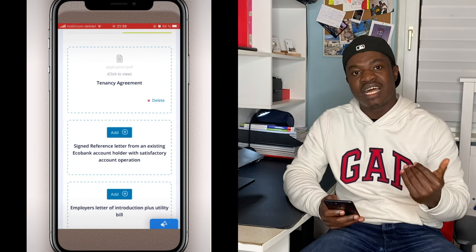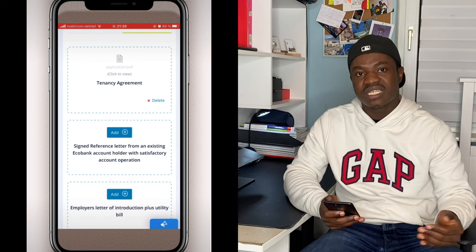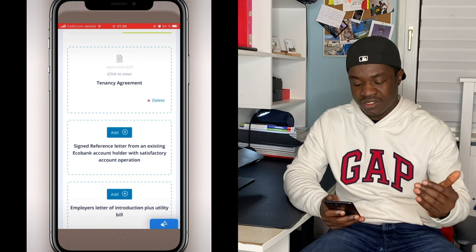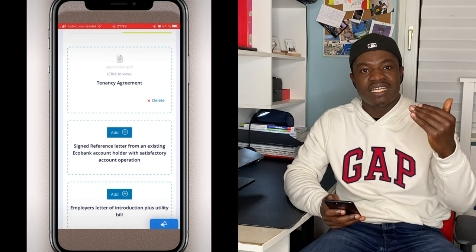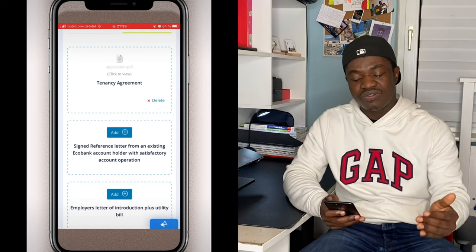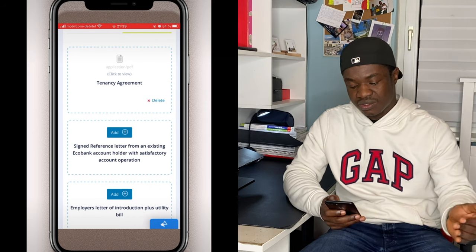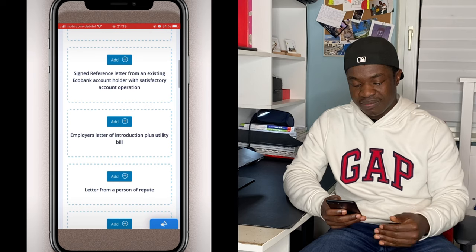For extra documents: I initially wanted to use my Germany address, but realized it wasn't necessary — I used my address back home instead, so I didn't have to upload anything here. However, if you are outside the country, you may need to provide your tenancy agreement form. Upload it and you're done with your documents.